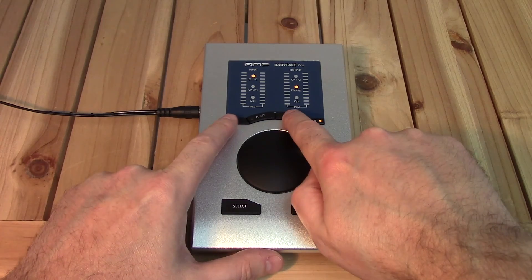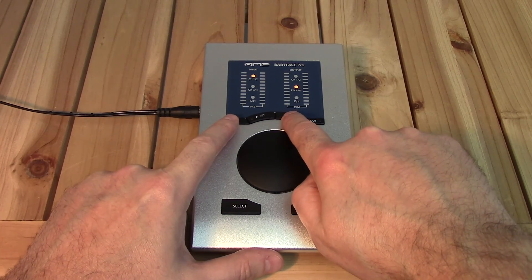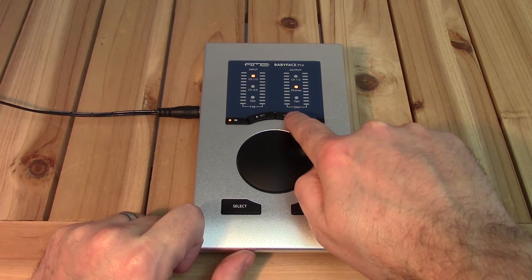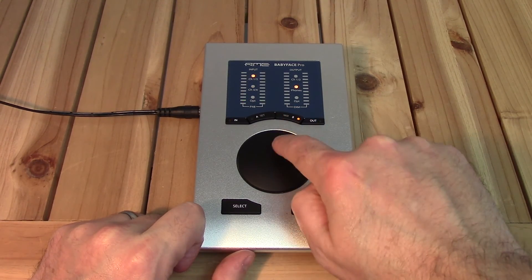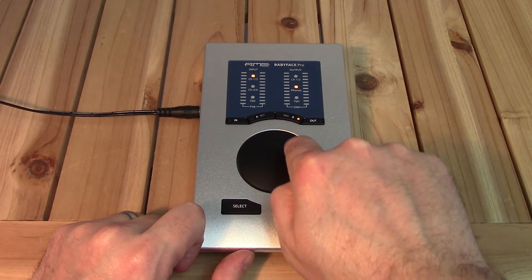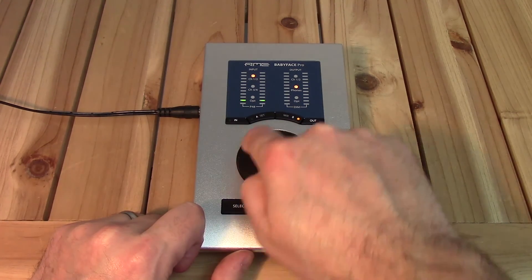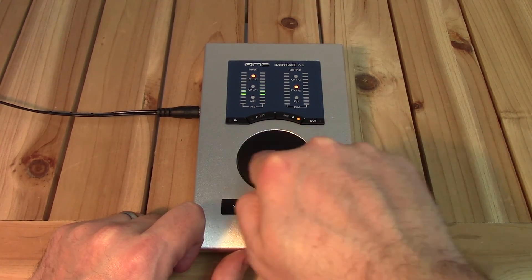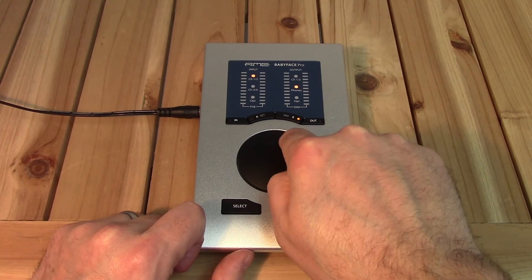The mix B key allows control of routing an input to an output. Select the output and the input you want to route, then click the B button. The knob now controls the level sent to the selected output.